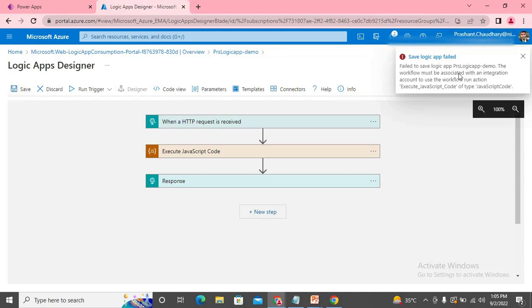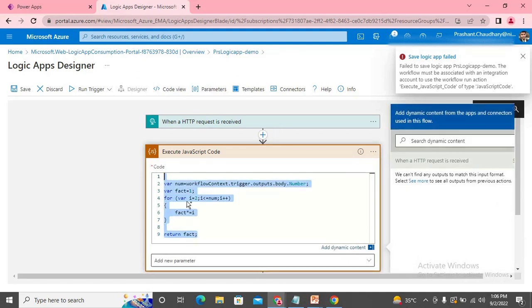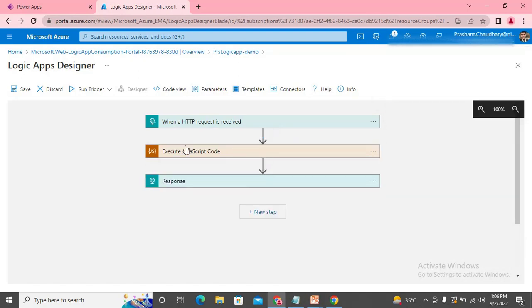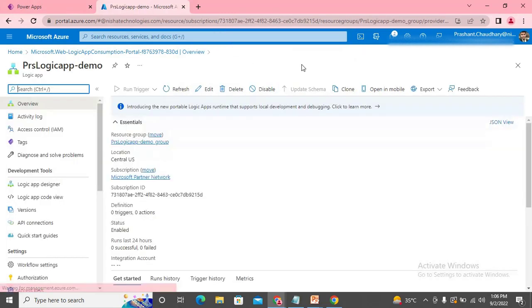When we try to save, it gives an error: you need to create an Integration Account in order to execute inline JavaScript code. So what we do is copy the code I've written, because I don't want to repeat it, and go create a new Integration Account resource.